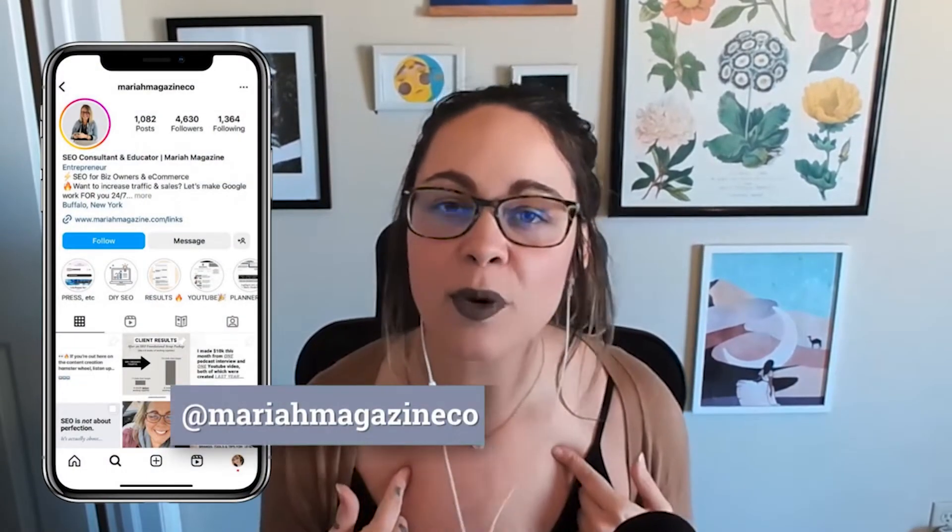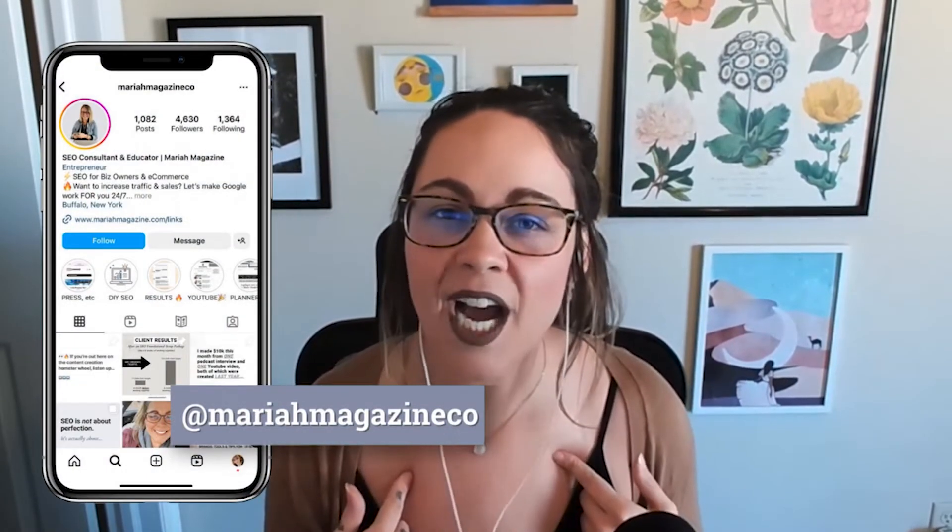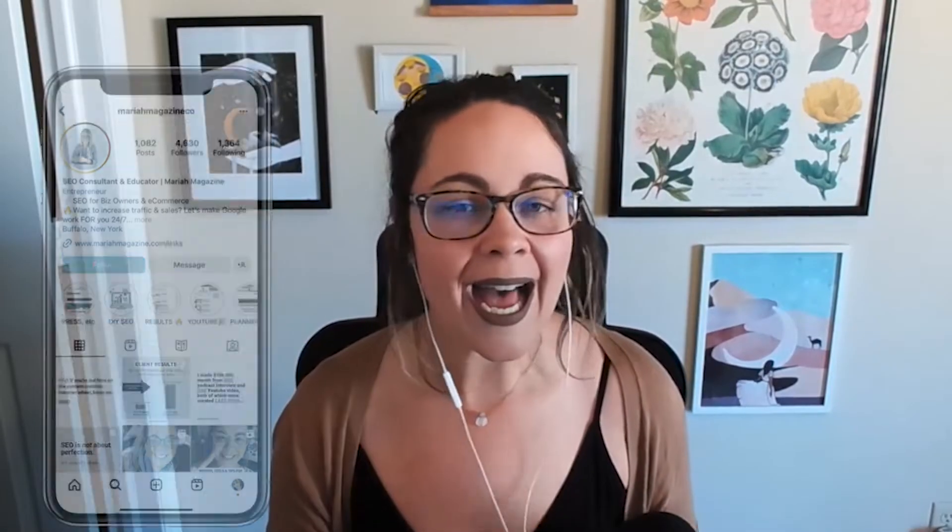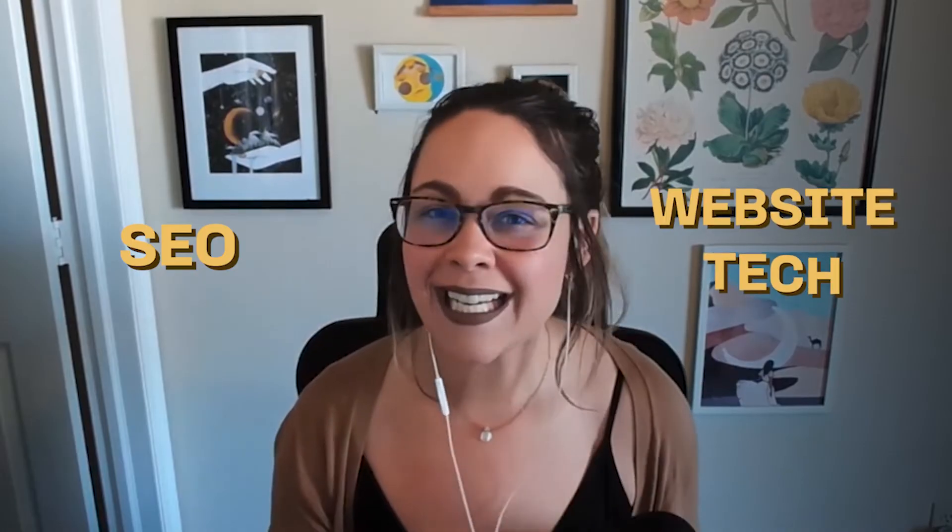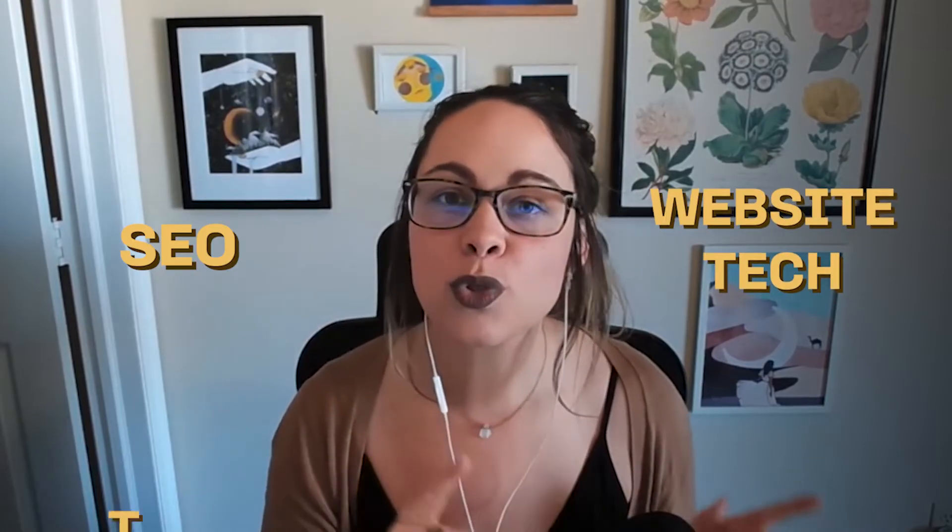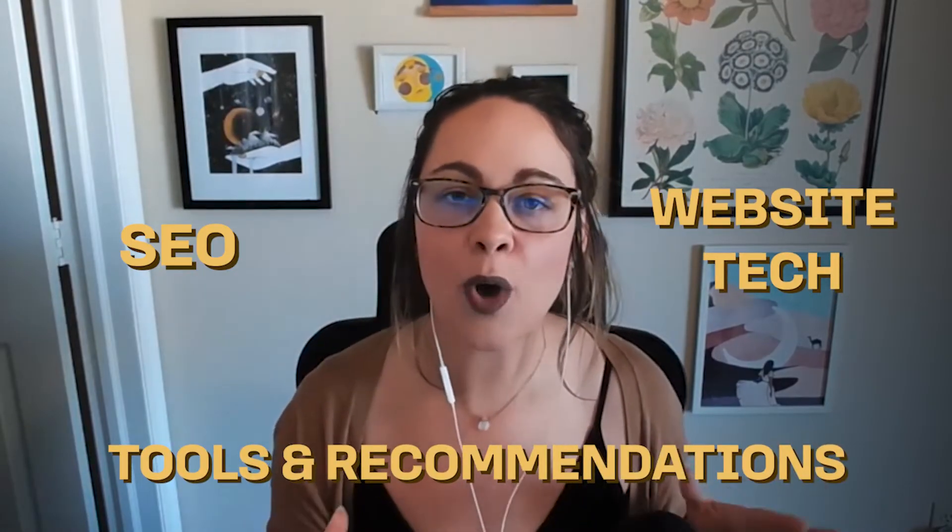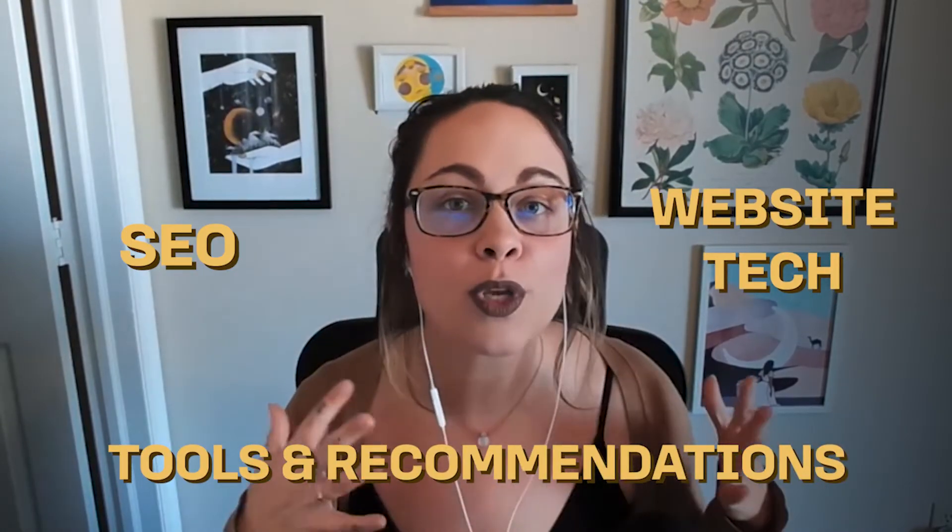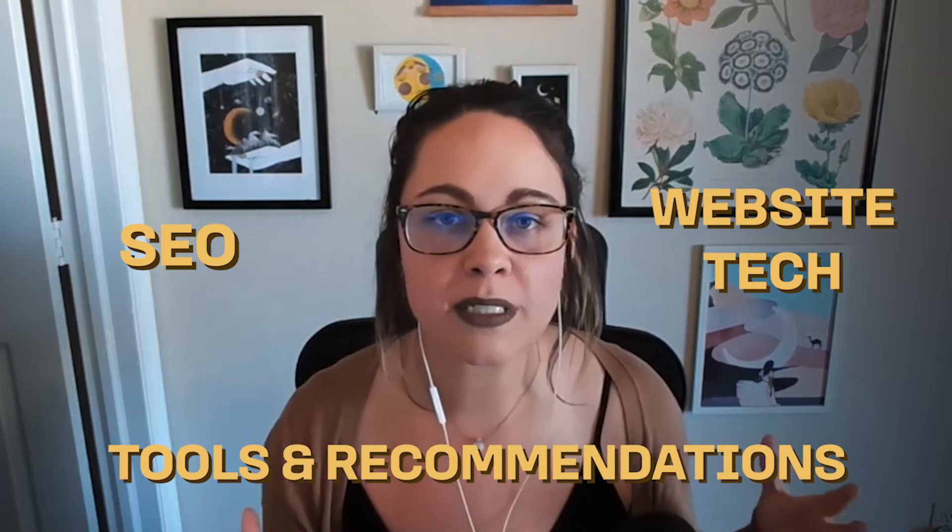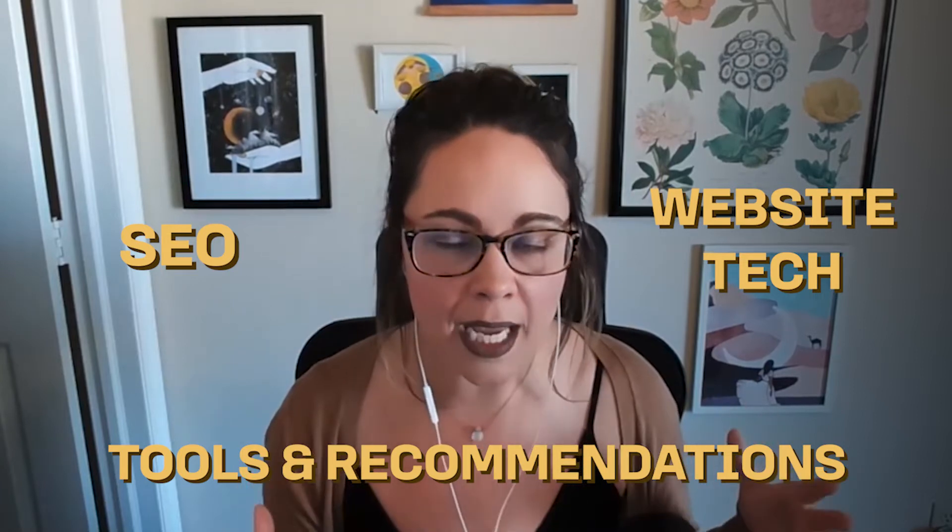What's up, y'all? Welcome back to the channel. If you're new around here, I'm Mariah from mariahmagazine.com. And on this channel, I help simplify things like SEO, website tech, and I dive into tools and recommendations to help grow your online business in a way that works for you.